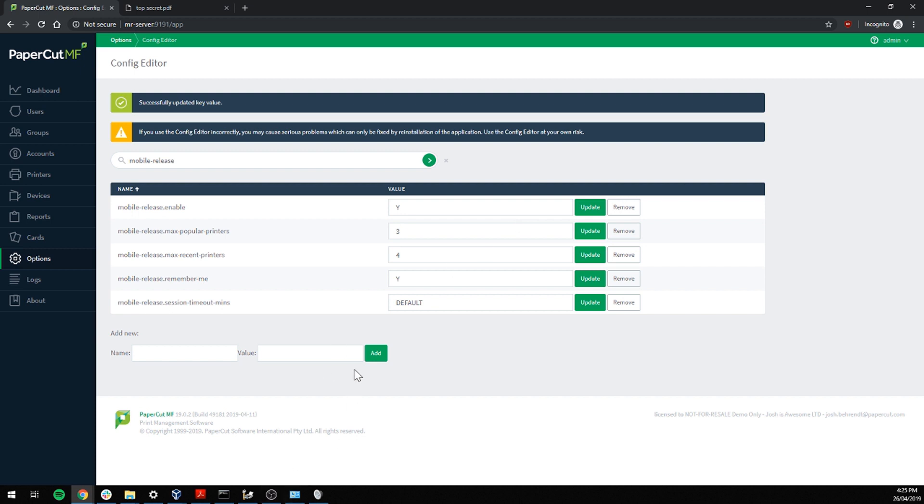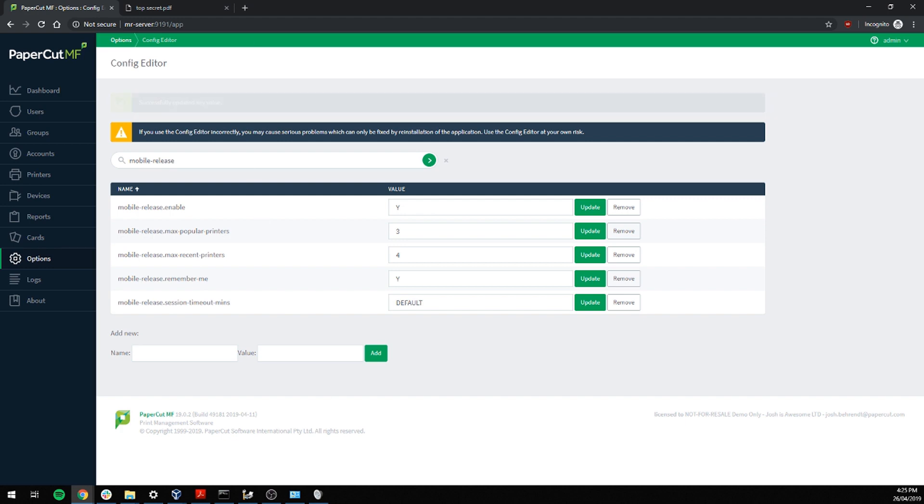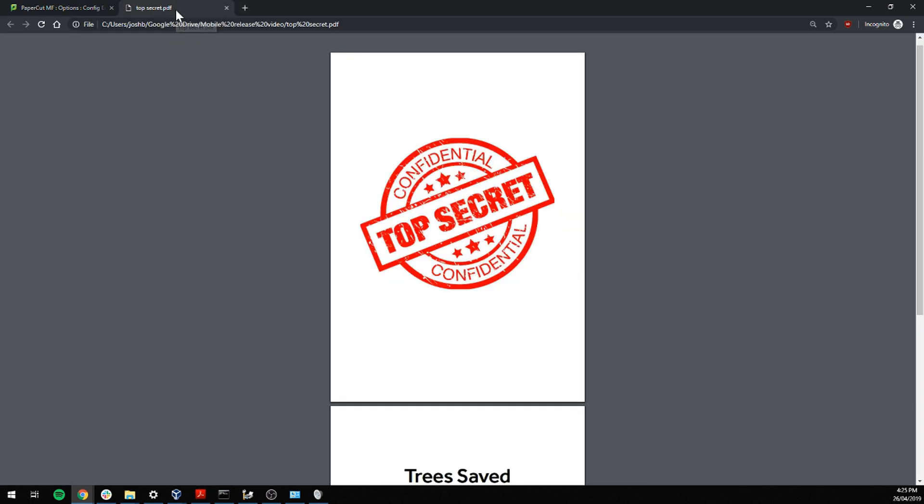Now let's enter through a print job to test this all out. How about this one?